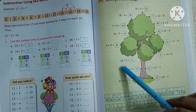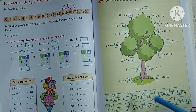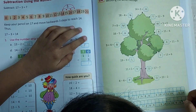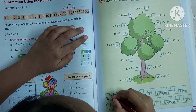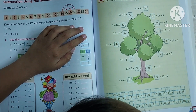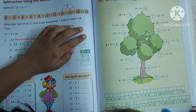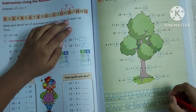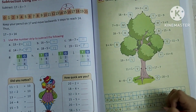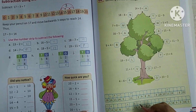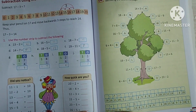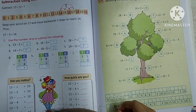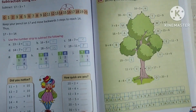Next, 19 minus 3 is 16. Wherever 16 appears, write that letter. 11 also appears here. Next, 11 plus 1 is 12. Wherever 12 appears, write that letter.